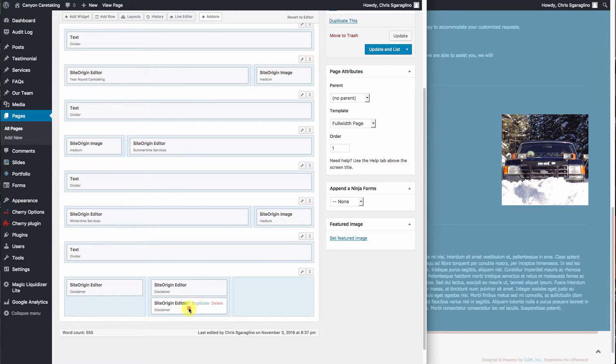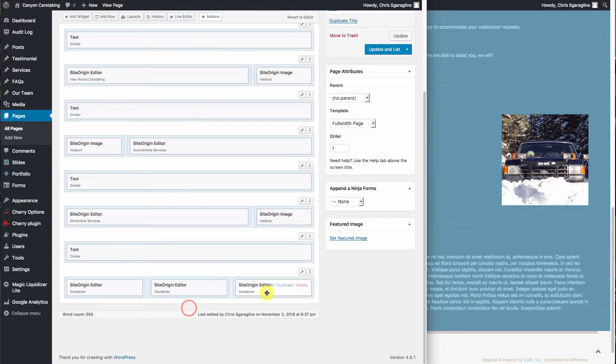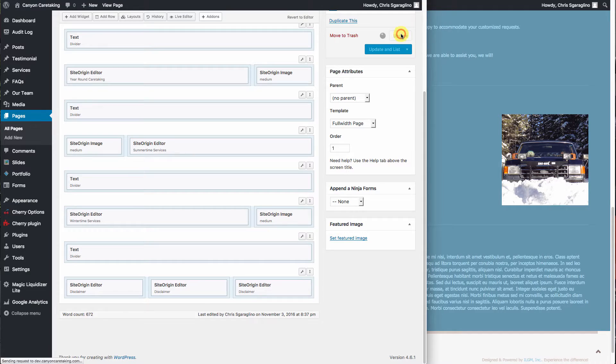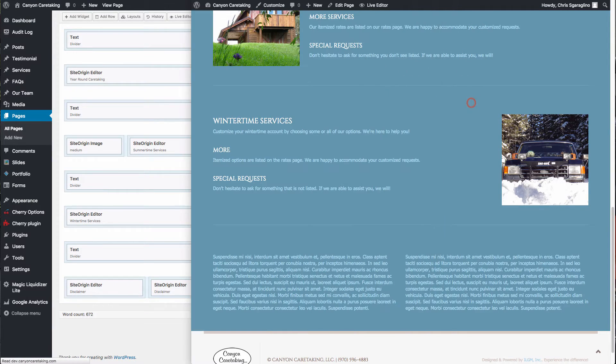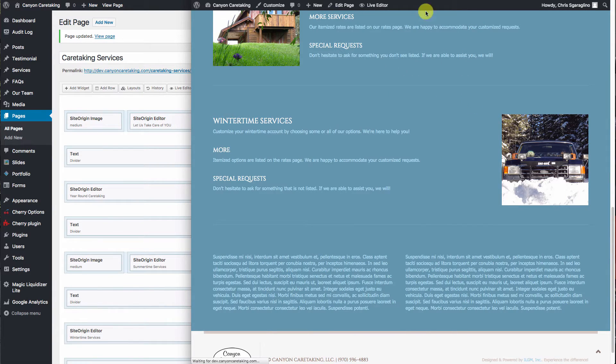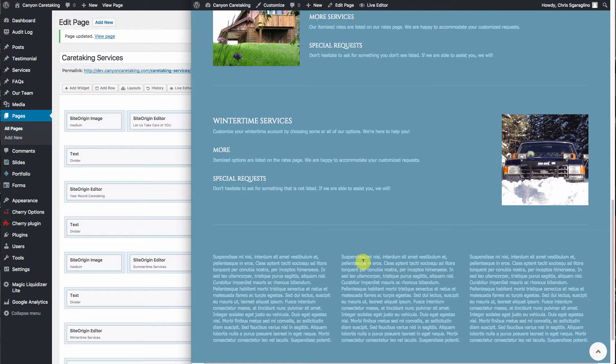Duplicate, drag and drop, hit update, and reload. So now we have three.